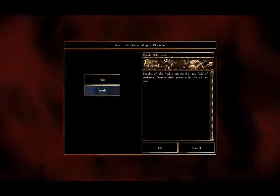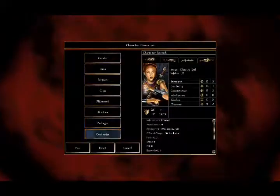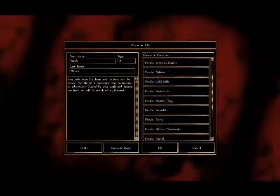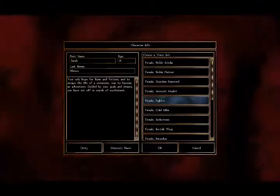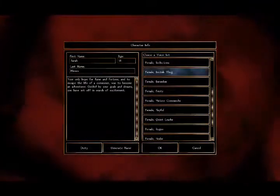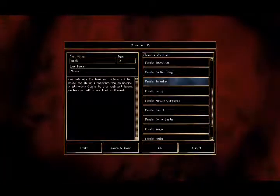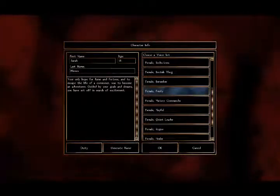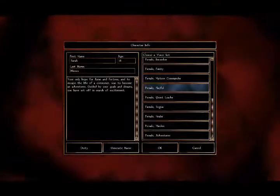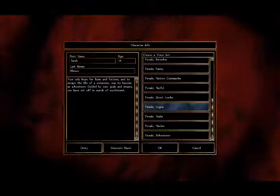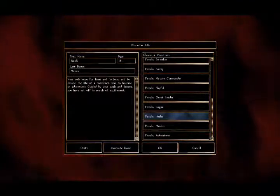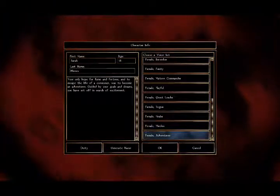I can probably come in and give you the female ones as well. Going through the female voice options — you should be able to read those names on screen. If you don't want to give me the voice, don't worry — I can always base it on the character.